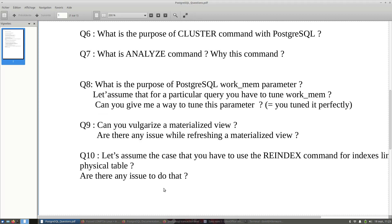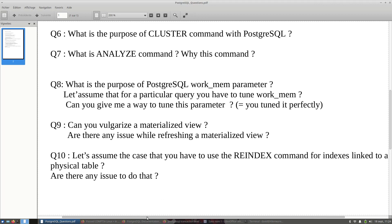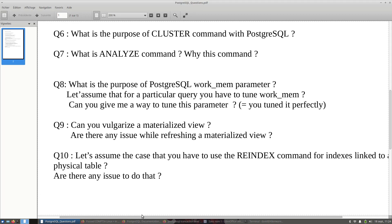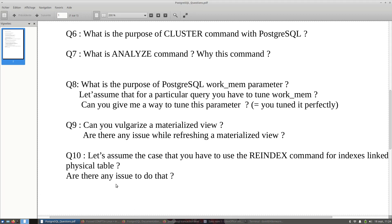And to end the interview, there is written: let's assume the case that you have to use the REINDEX command for indexes linked to a physical table. Are there any issues to do that? The interviewer wants to know if you know the problem while using REINDEX command.